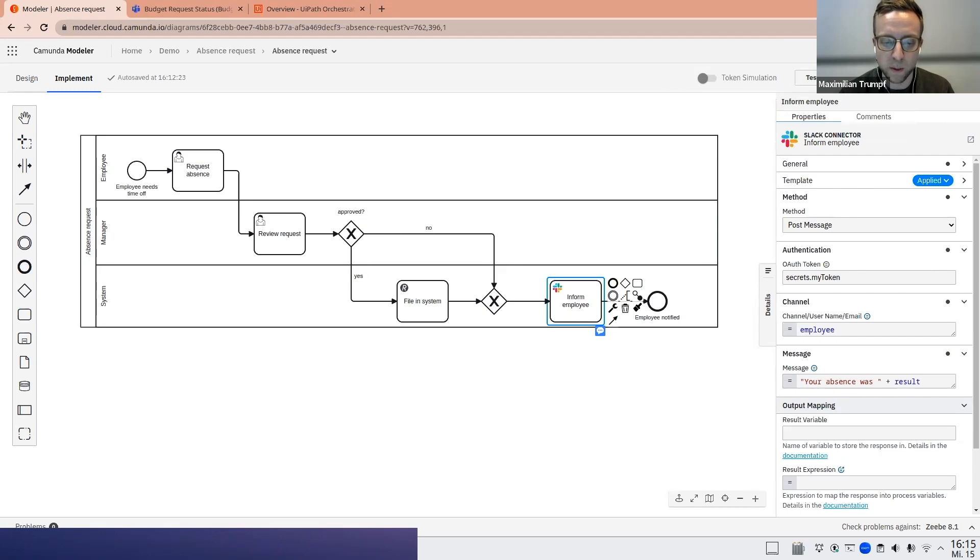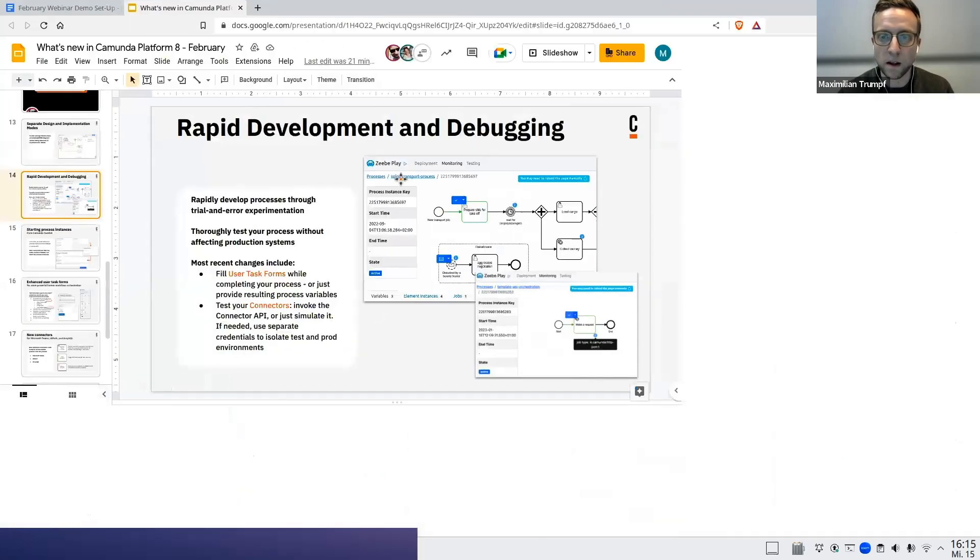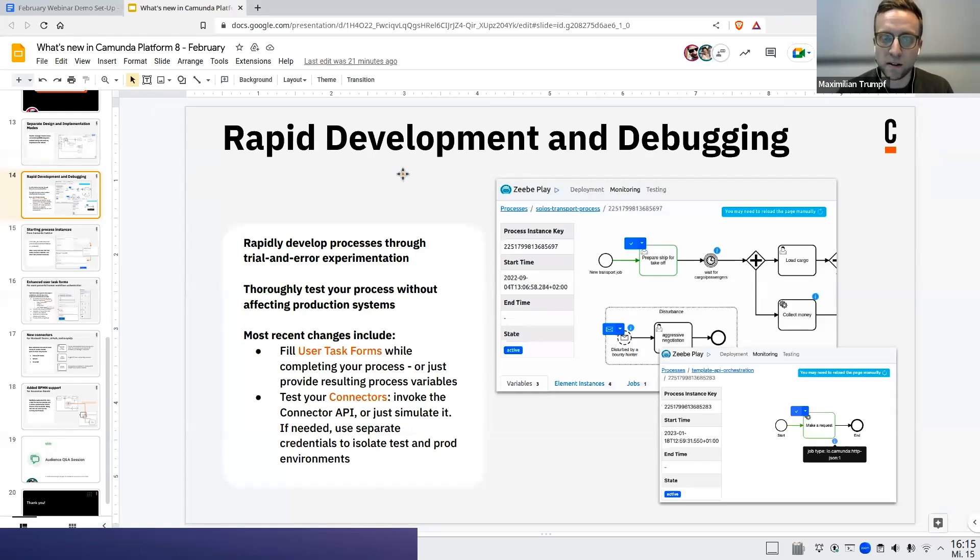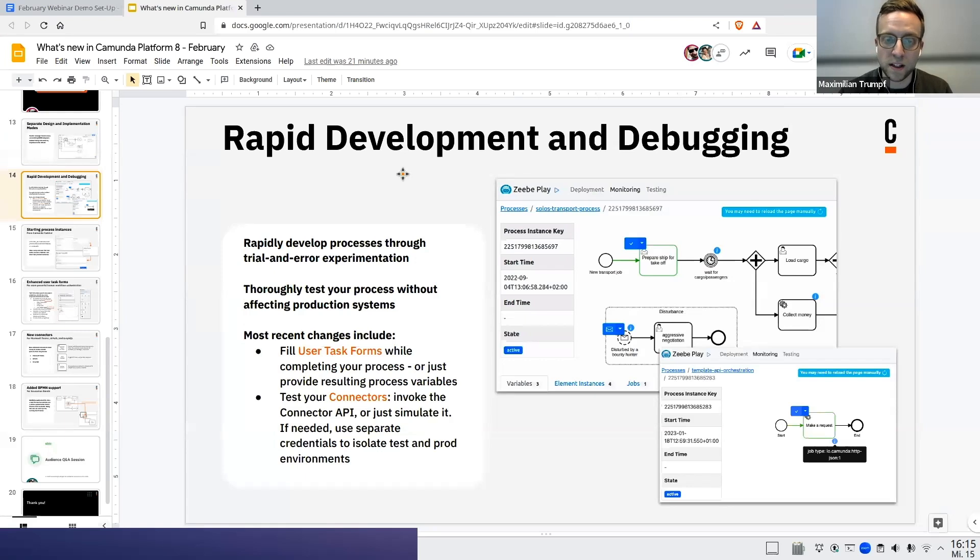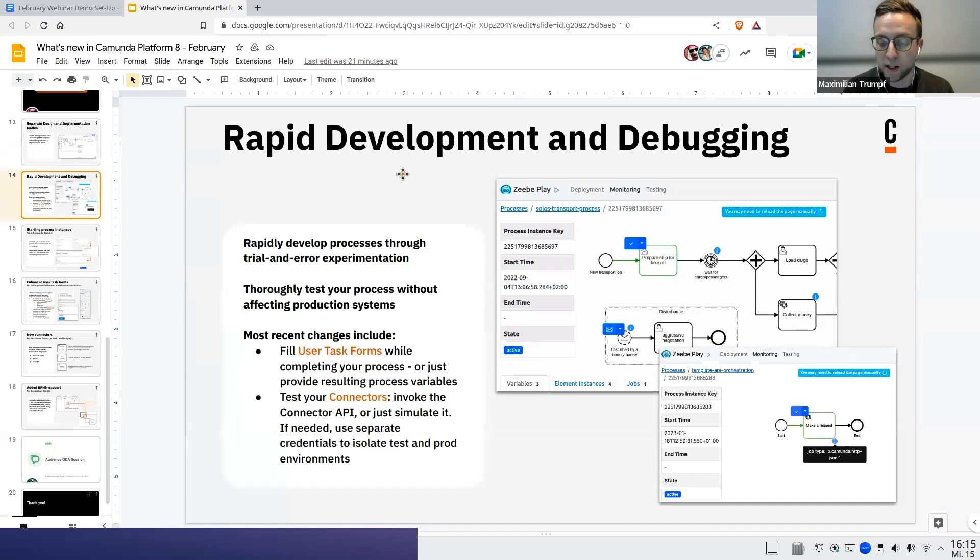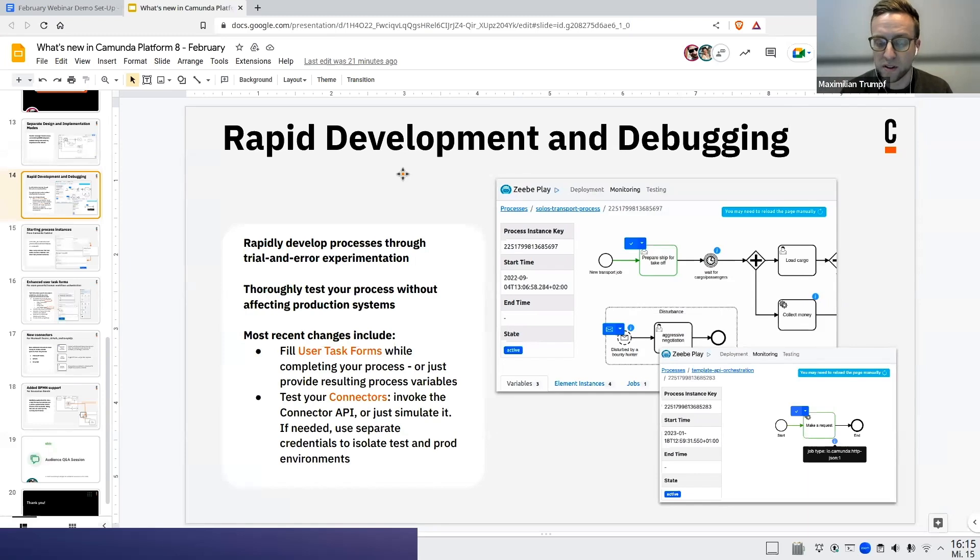Before I show this in practice, let me quickly go back to the slide deck. By clicking on the test button, you enter our testing mode, which allows you to rapidly develop and debug your process. You will see that you can, in this testing mode, rapidly develop your process by trying it out yourself, without needing to open any additional applications like the task list. It's really allowing you to do some trial and error experimentation of the process.